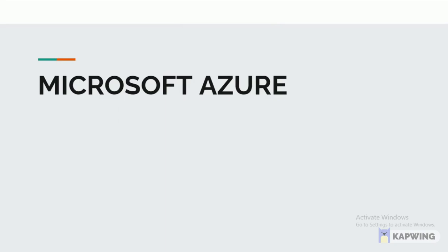So first let me explain briefly about Microsoft Azure. Microsoft Azure is one of the large cloud computing platforms.